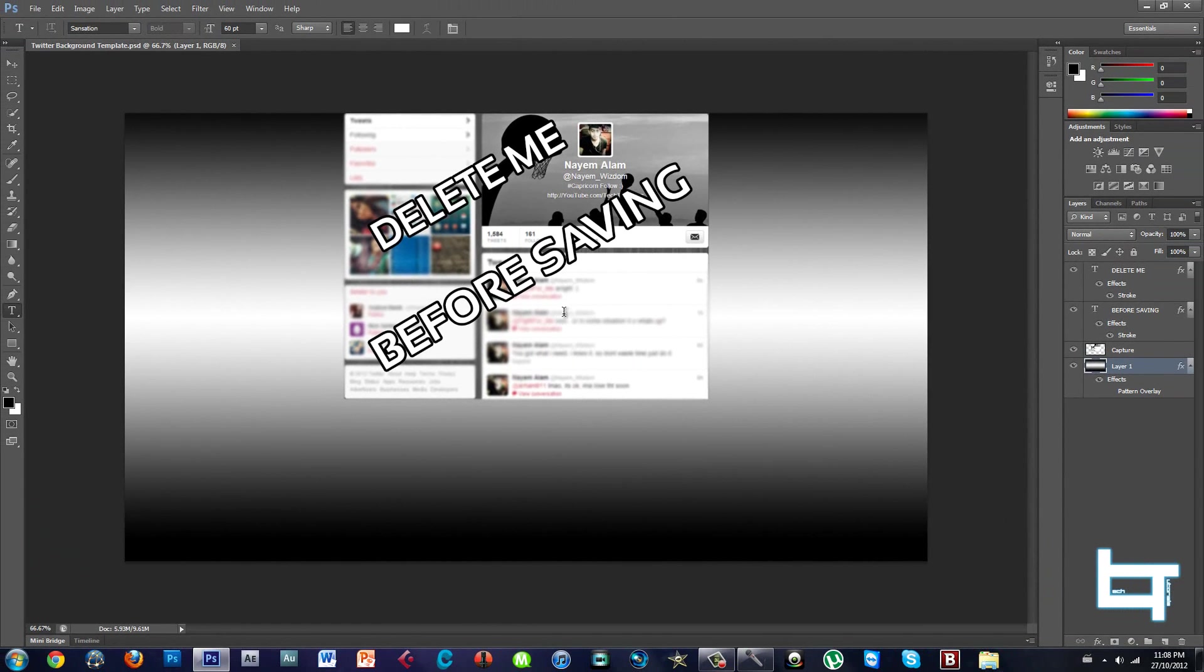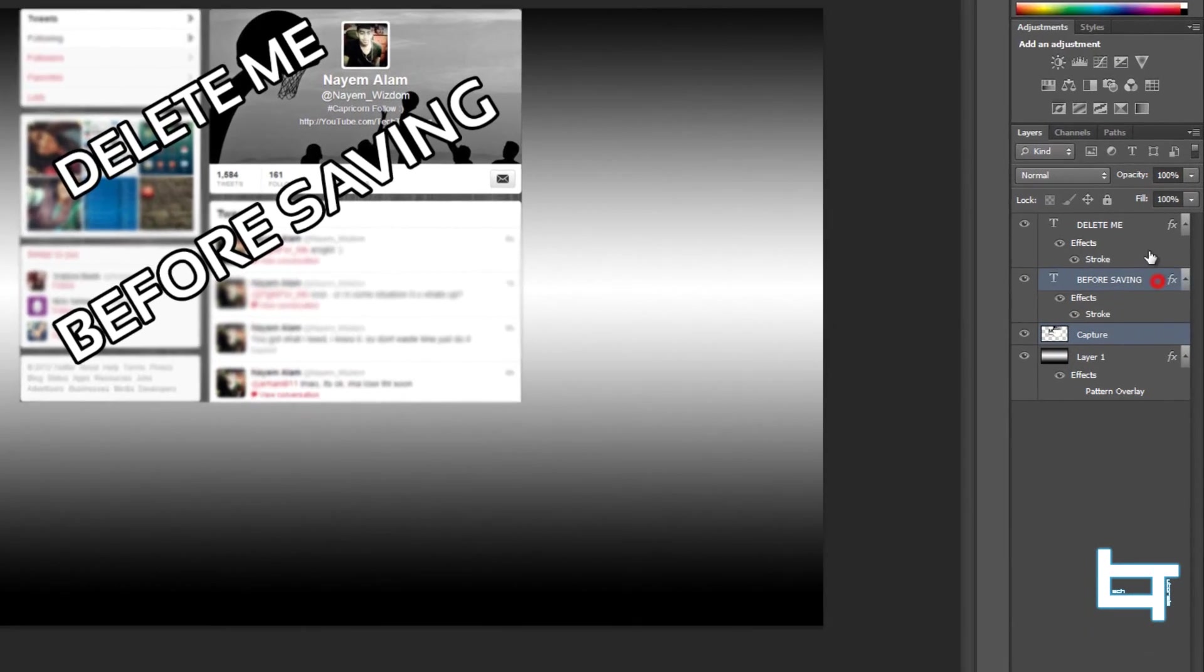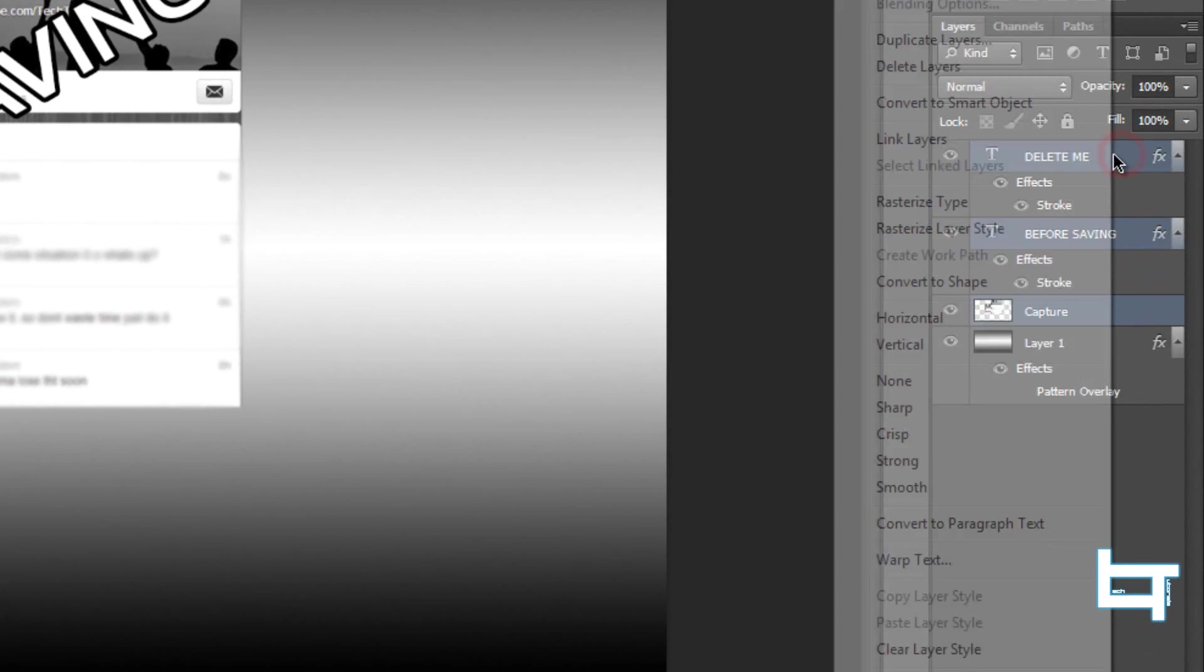This file is called Twitter background template and it'll be in the description below. Make sure to delete this before saving for sure, and I'll be having these like this.